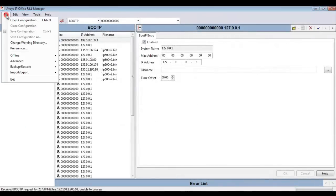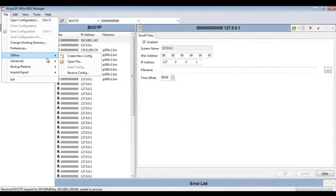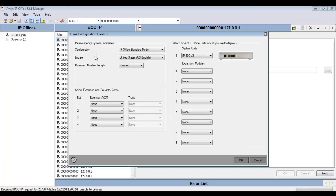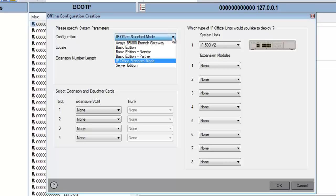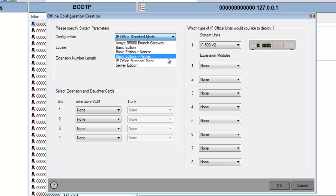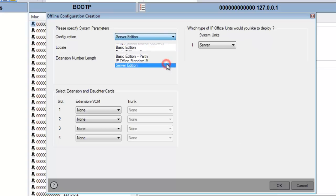So now it's time to proceed with the demonstration. In Manager, you see me heading to File, Create New Config, and that'll pull up the offline configuration creation wizard. You see I have many modes to choose from: North Star, Partner, IP Office Standard, and Server Edition.